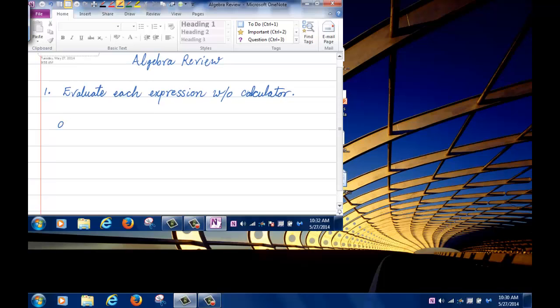The first one is 81 to the exponent negative 3 fourths. How would you evaluate this expression?